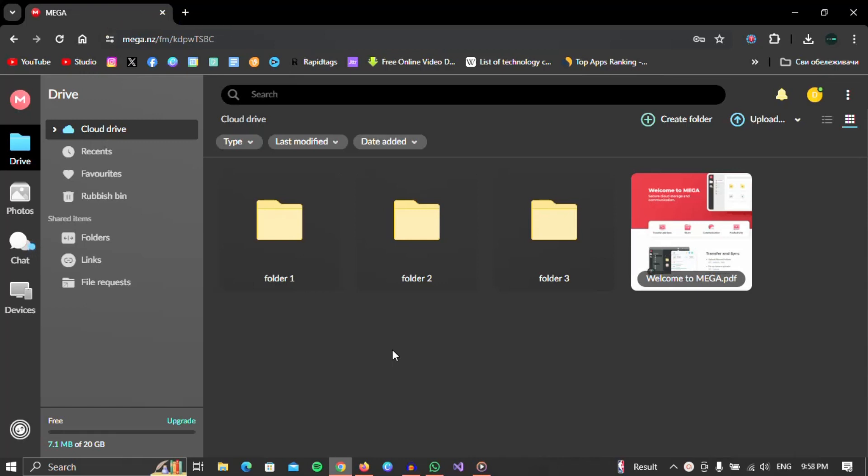When Mega has opened, a screen similar to this one will await you. Here you can see all your current files or folders.